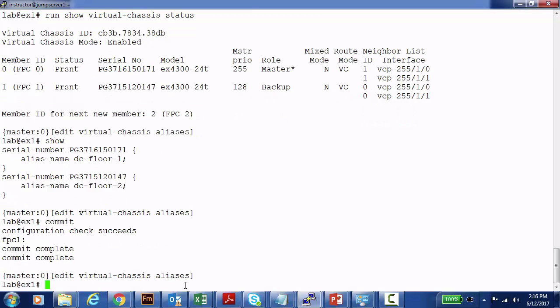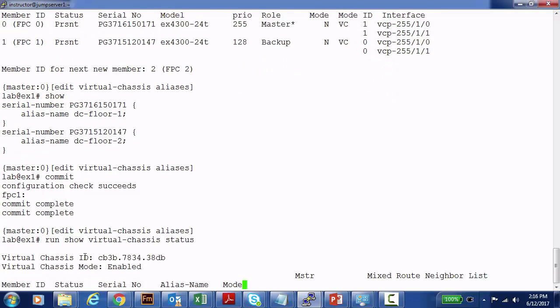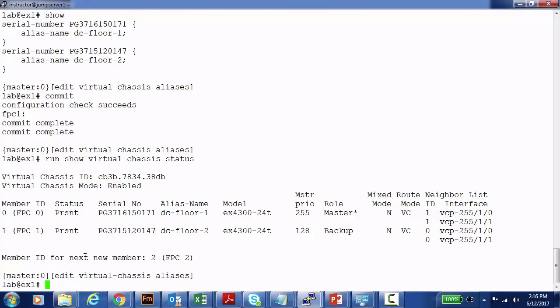The configuration has been committed to both member devices and the Virtual Chassis. Running Show Virtual Chassis Status again, here are our two member switches with member IDs and serial numbers — and now the big difference is we have user-friendly alias names assigned through configuration. Hopefully these aliases help you more clearly identify the devices that make up your Virtual Chassis or Virtual Chassis Fabric.